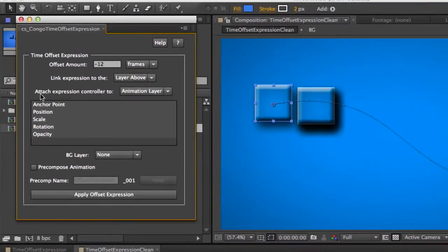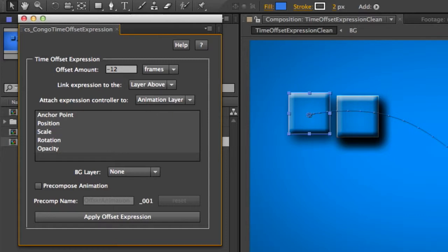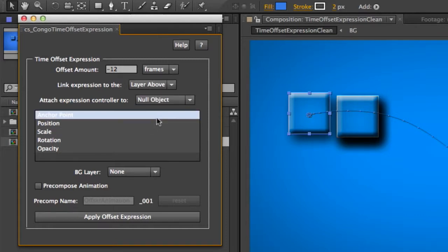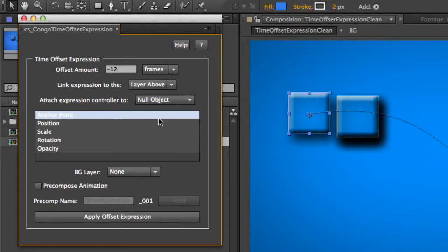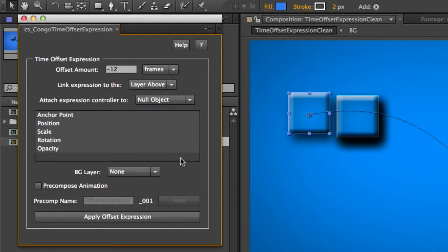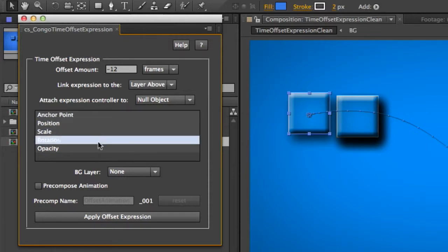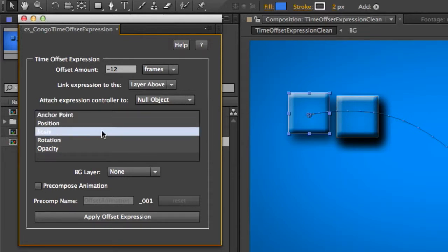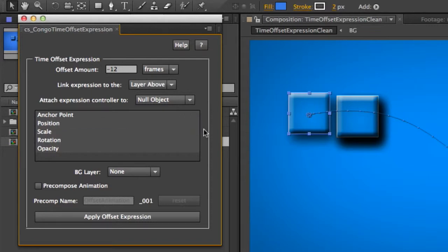The next thing we have is attach expression controller to. Now this option, we can say I want to apply the slider directly to my animation layer, or I can create a null object that's going to hold my animation expression controller. I like to do this because sometimes I'll just put a null object at the top of my layer list and then just put a whole bunch of expression controls on that. And then everything that I link will be off to that. So if I want to fine tune some animations or adjust things here or there, I just have to look directly at that one layer and I can adjust them all.